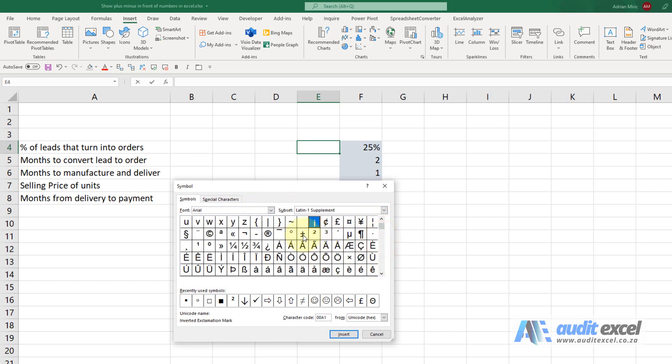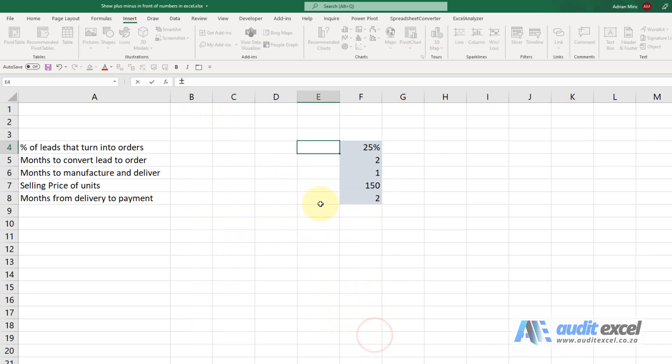You go to Insert Symbol. If you look here we've got it on Arial and I know that there's the symbol over there. I can click on that one and when I say insert and close, you'll see the plus minus sign appears there.